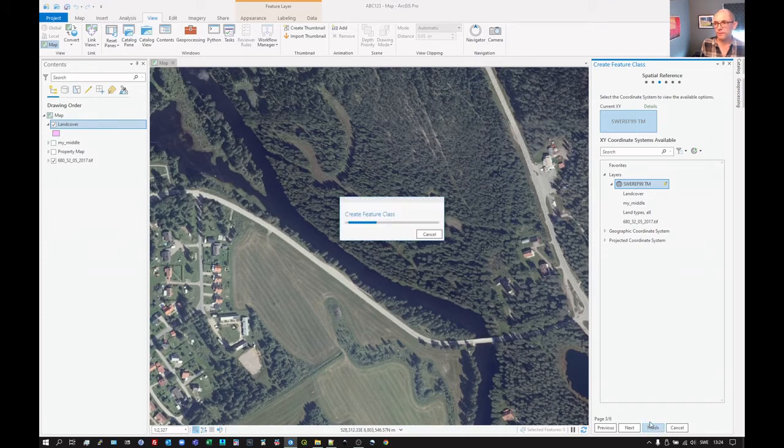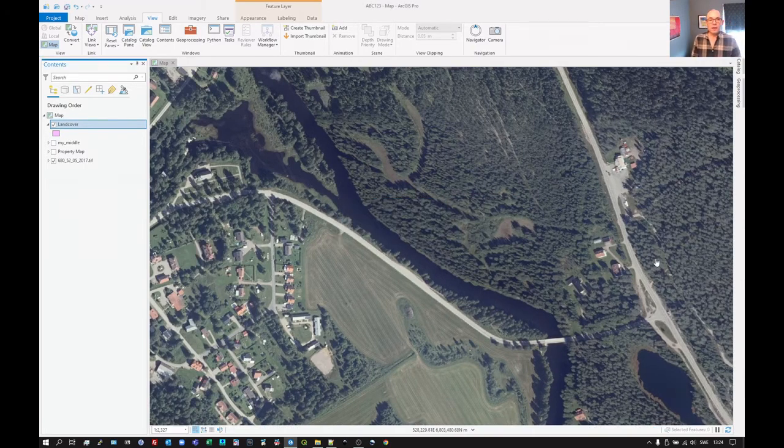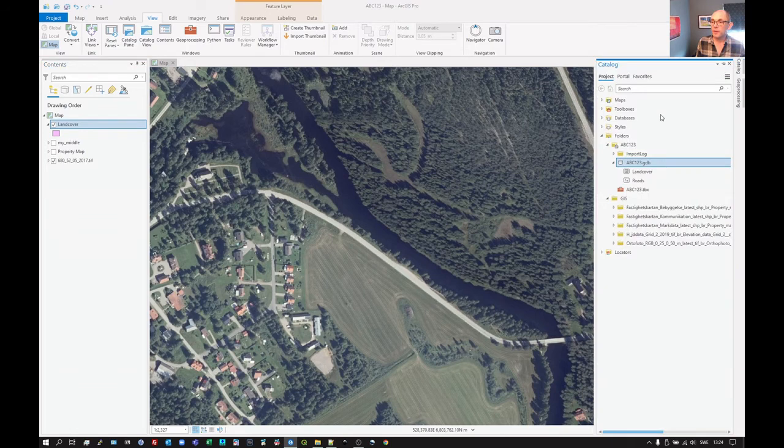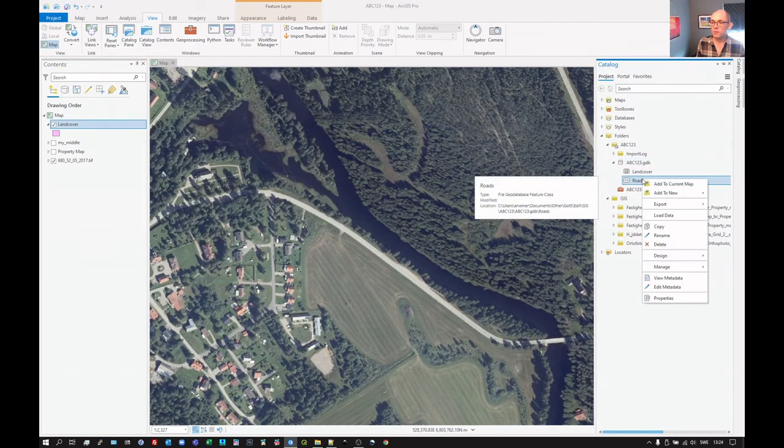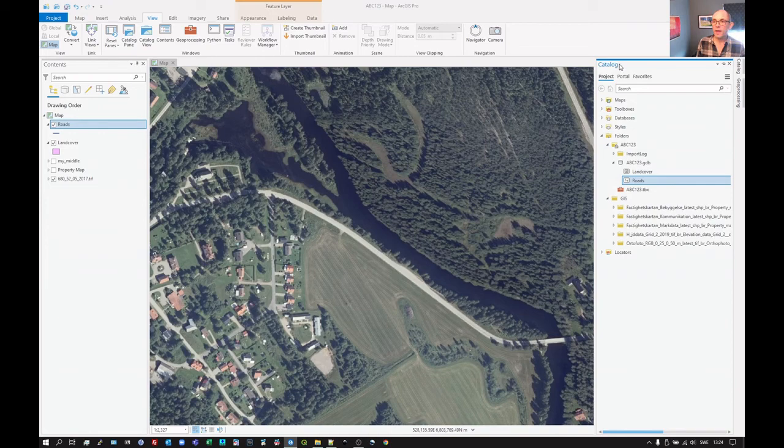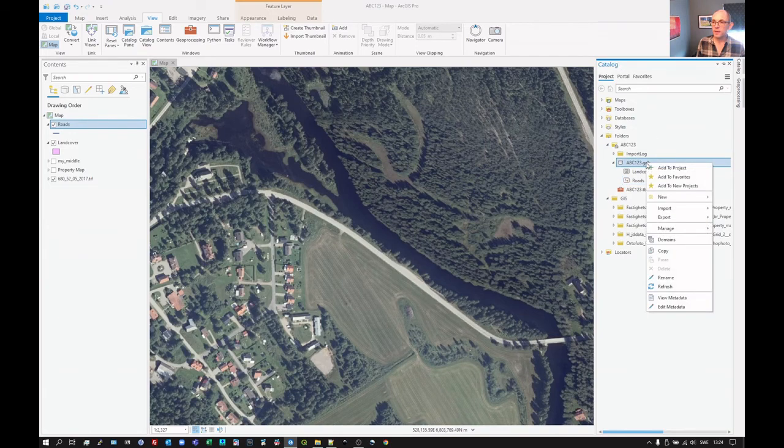And we actually click on finish there. And that's done. And then we click on catalog, roads, add to current map. And then we click there.